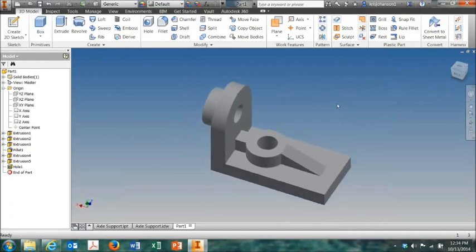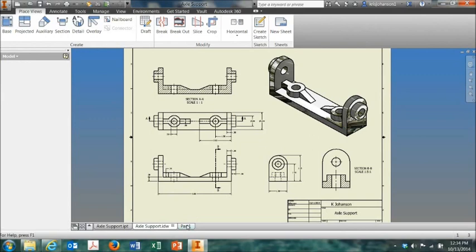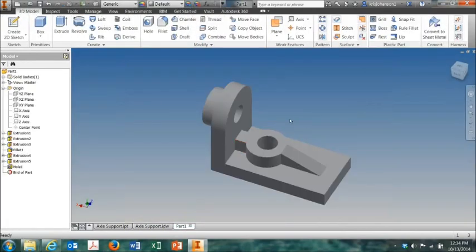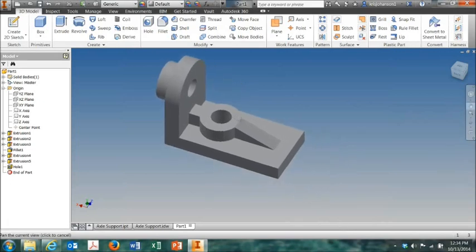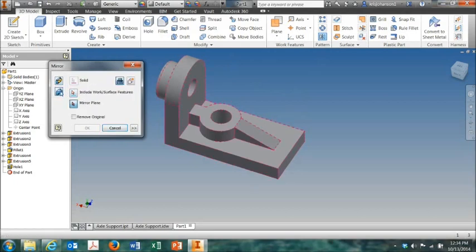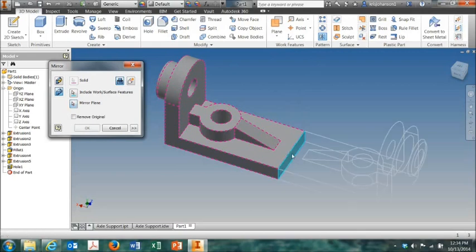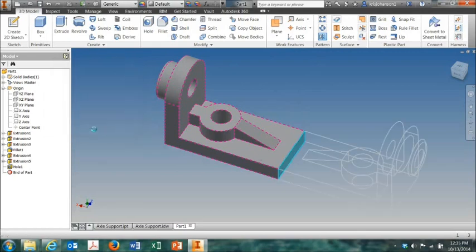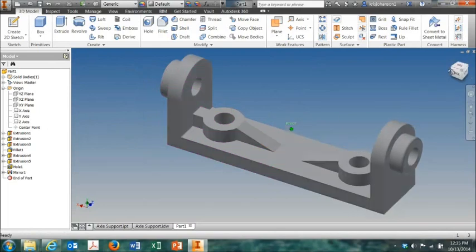So we have one half of the part done. Down here. So now we're going to use the mirror tool to finish the part. Go up to the top and select the mirror tool. Click right there. And then select this surface right here as the mirror edge. And then click OK. And that's our finished part.